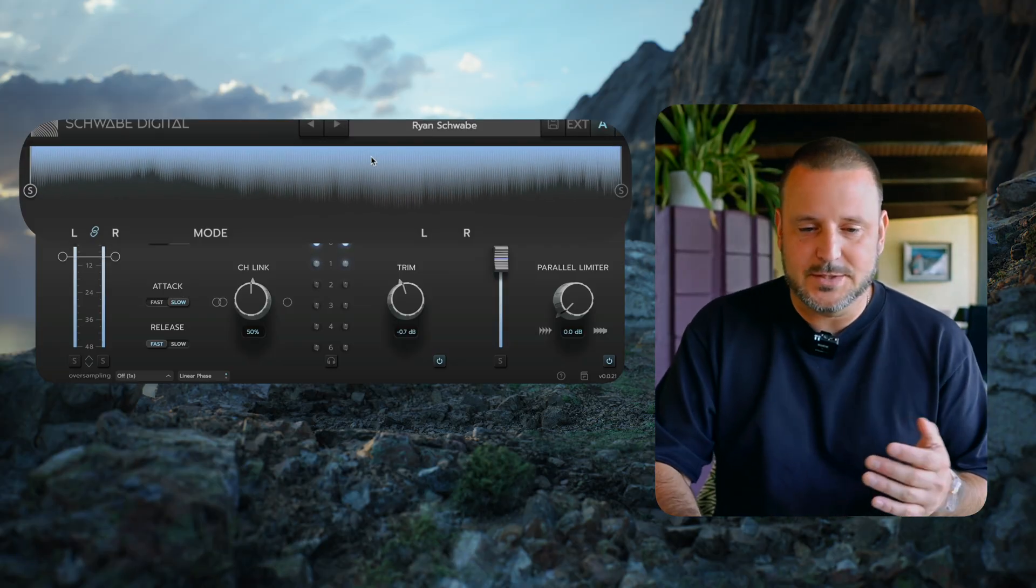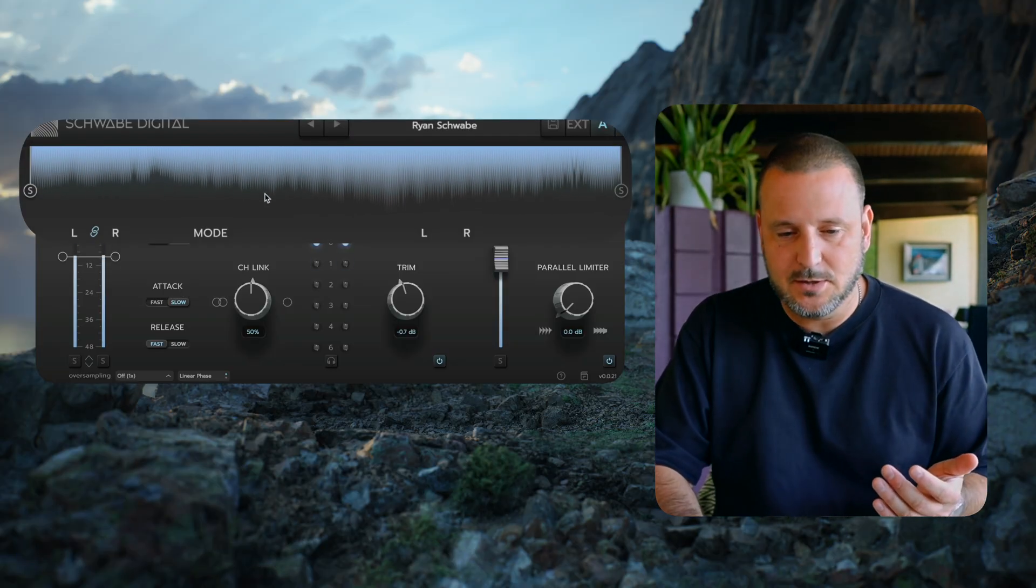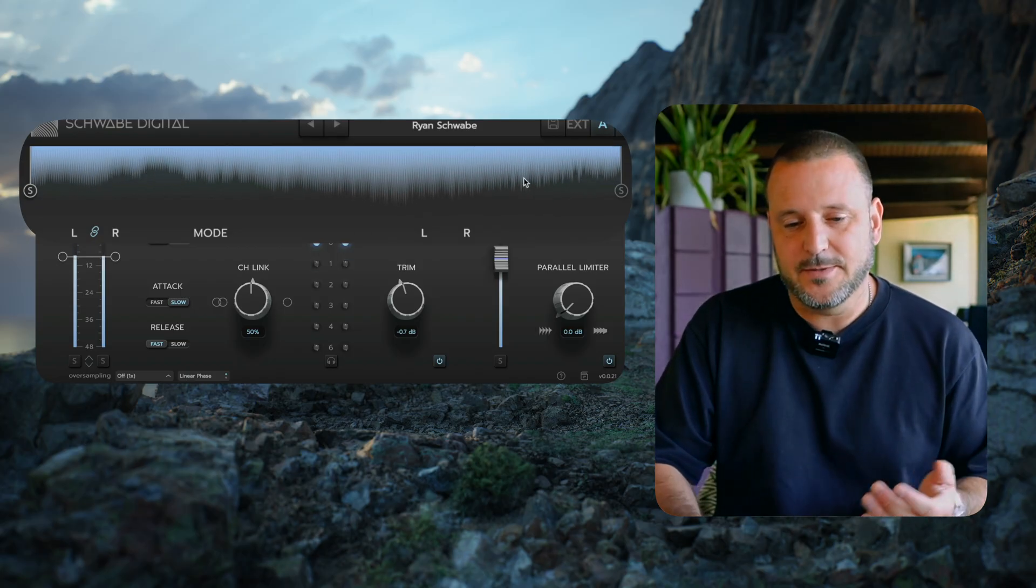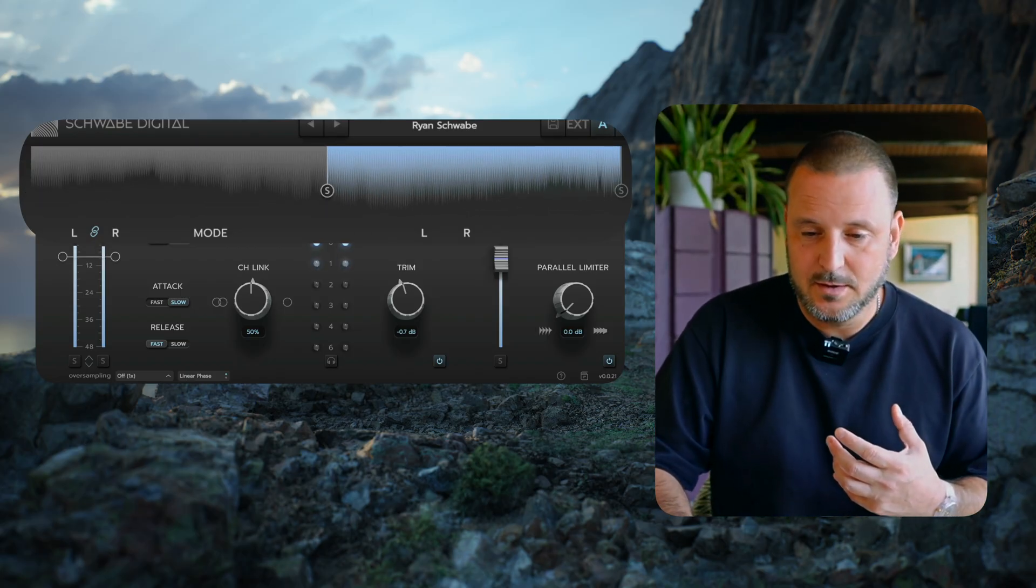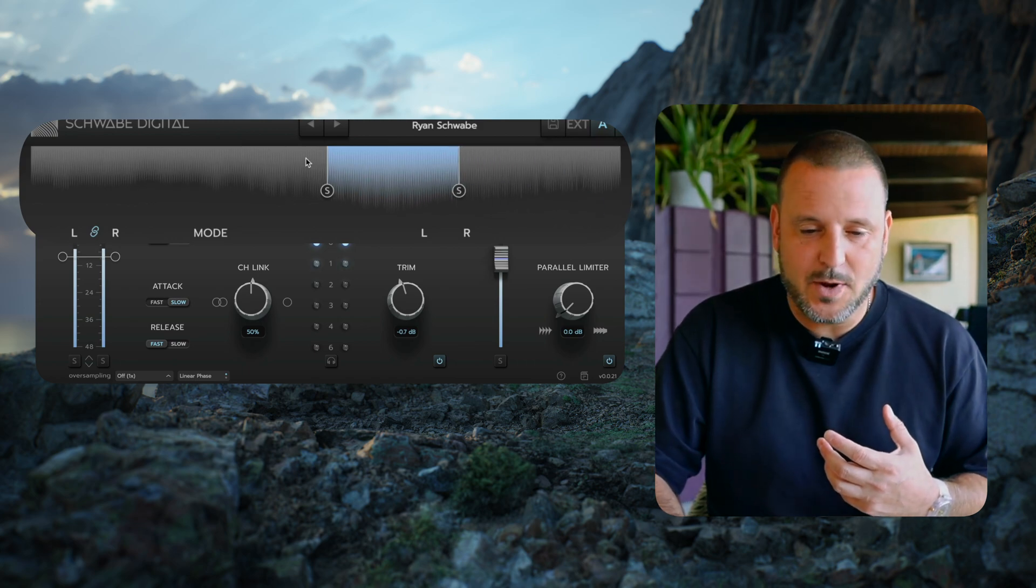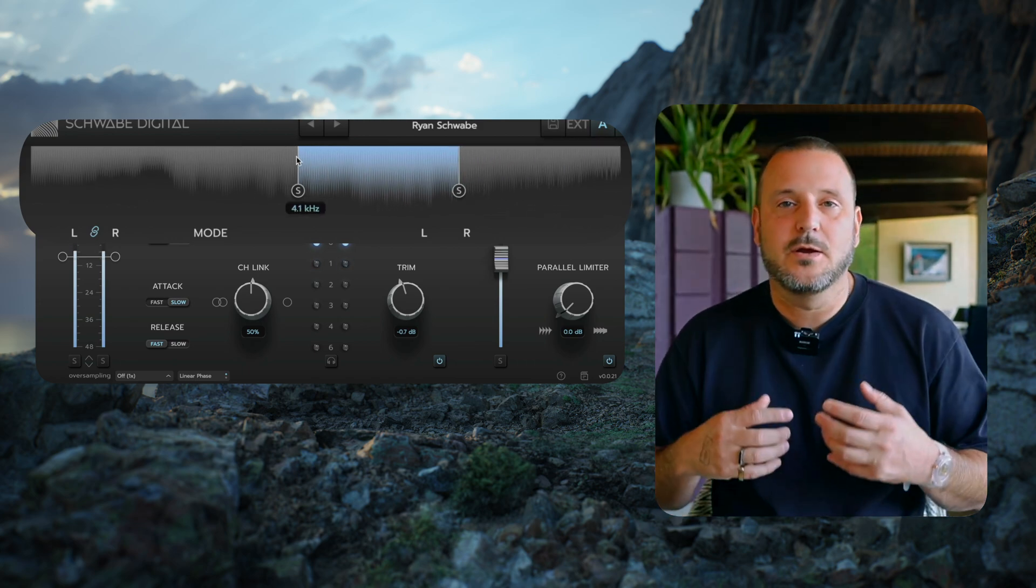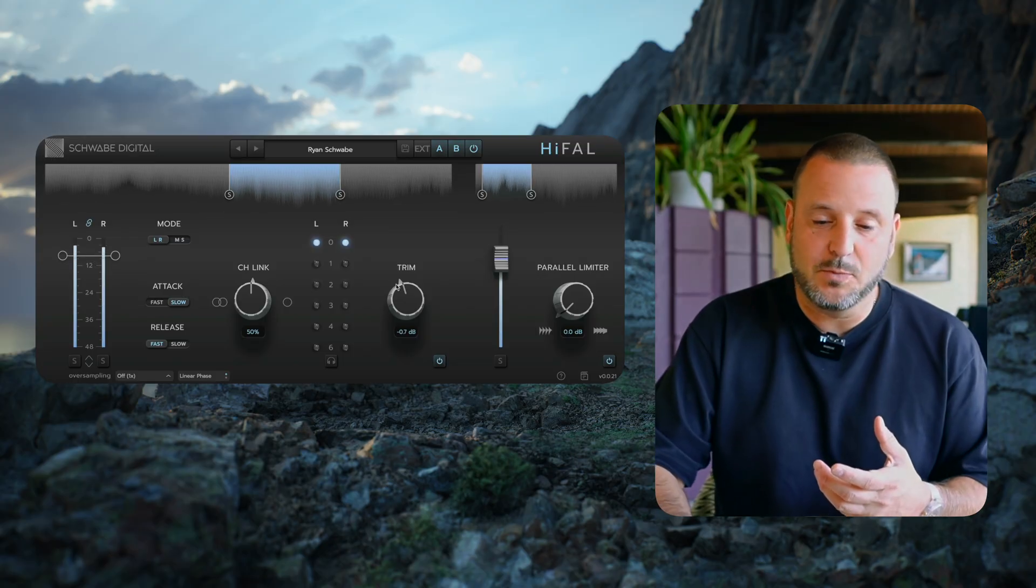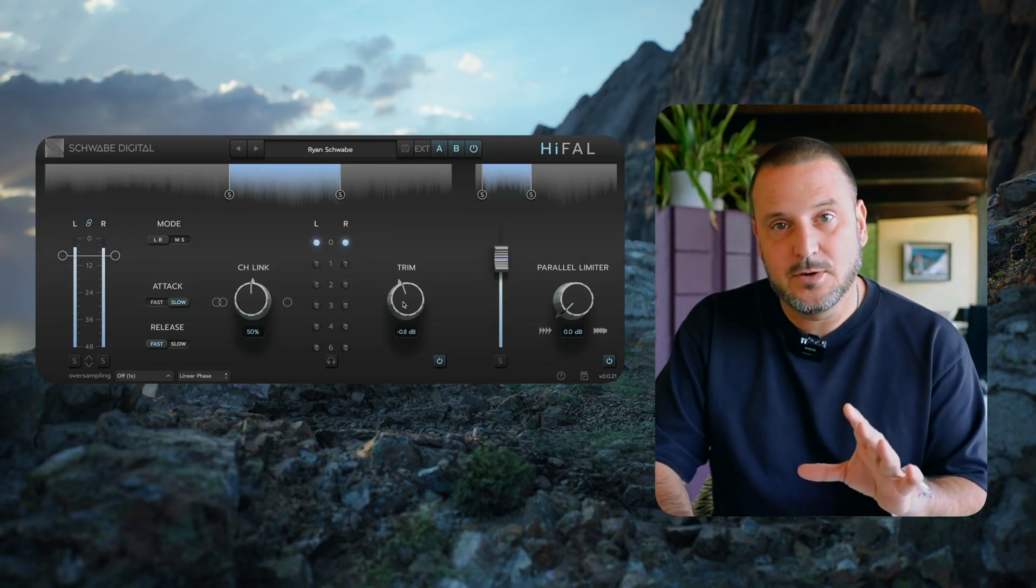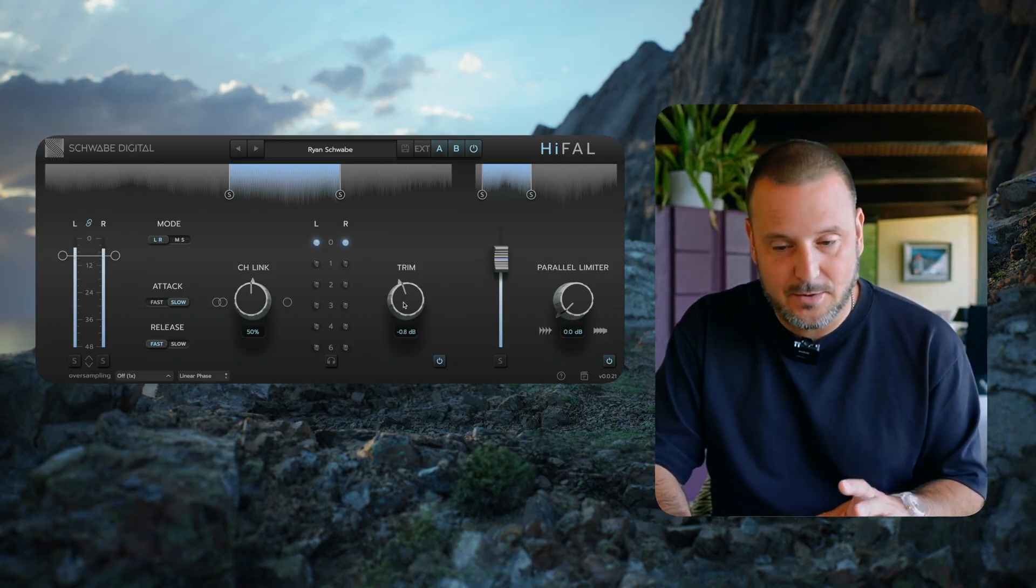You'll notice a little deviation here and a bulge down here. That's telling us that it may be bright in this area, and in that situation, I may want to isolate that area with the main HiFall processor, apply some compression, and potentially turn that frequency band down.